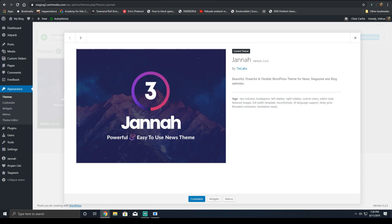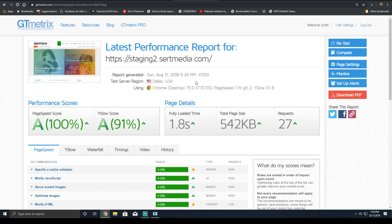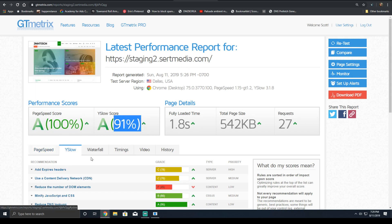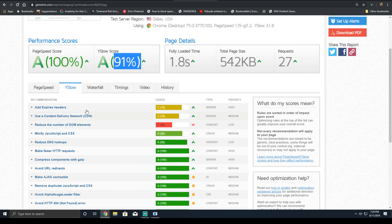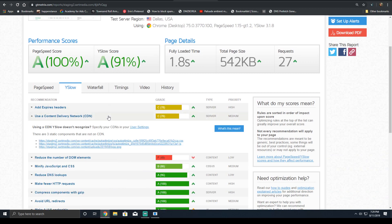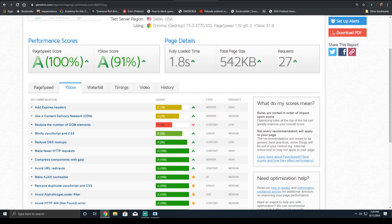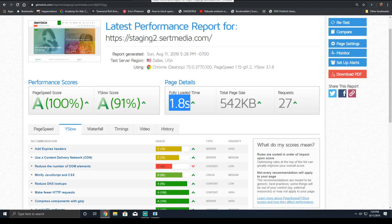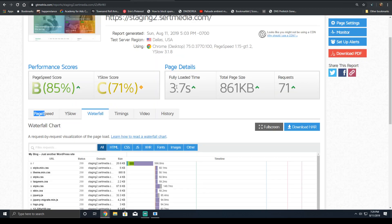The current score that I have right now is 100% followed by 91. If you activated Cloudflare, this would be more like 95%. Our request count is 27, 542 kilobytes, and 1.8 second fully loaded time. This is half from where it began.